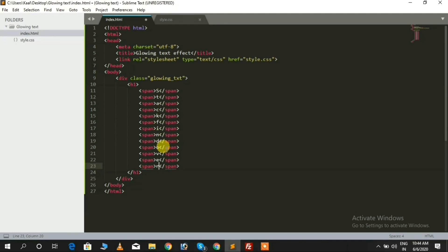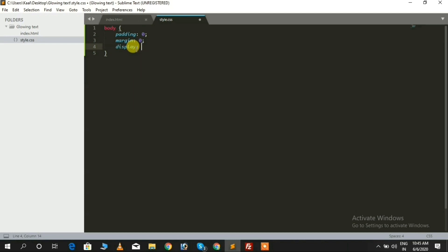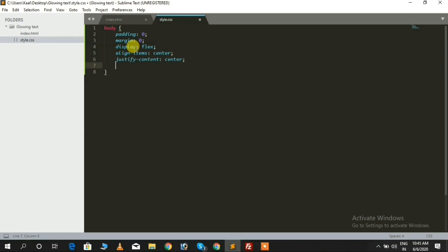After doing that, we need to add CSS code inside our CSS file, which we defined above in the head tag. CSS for the body tag — you can see here. We need to add the full height of the body, so I'm giving height 100vh.